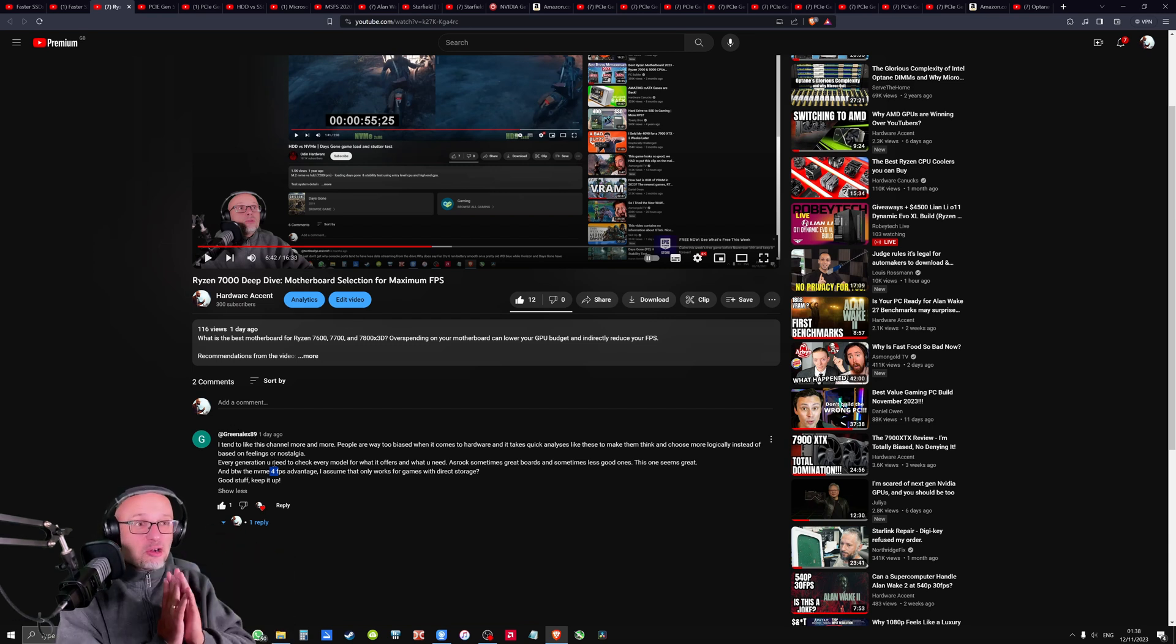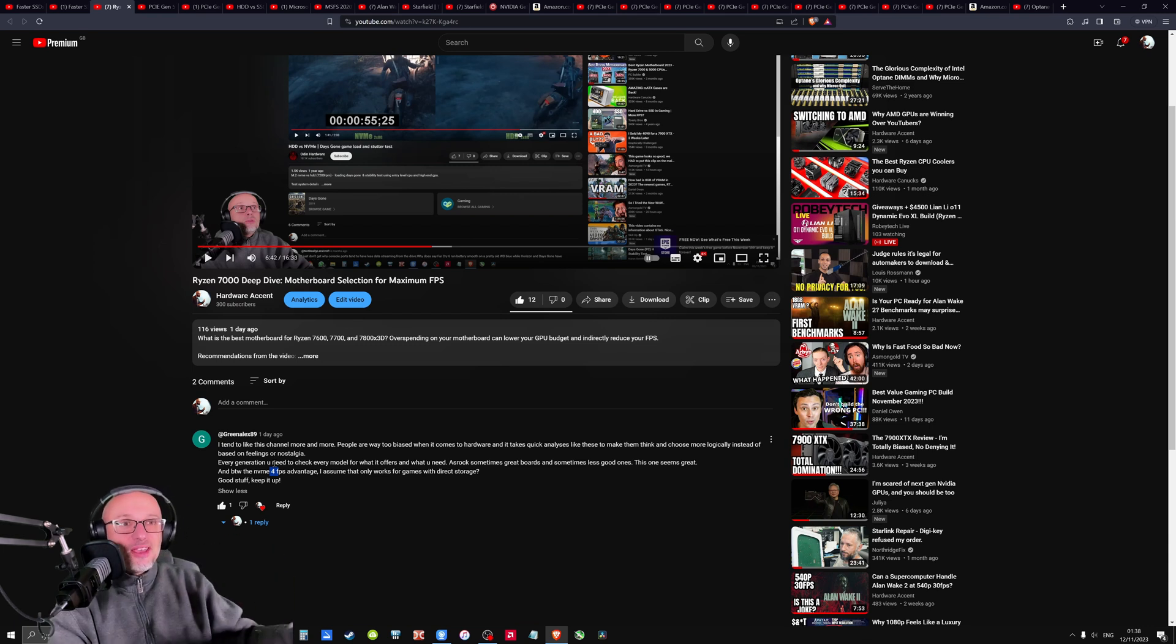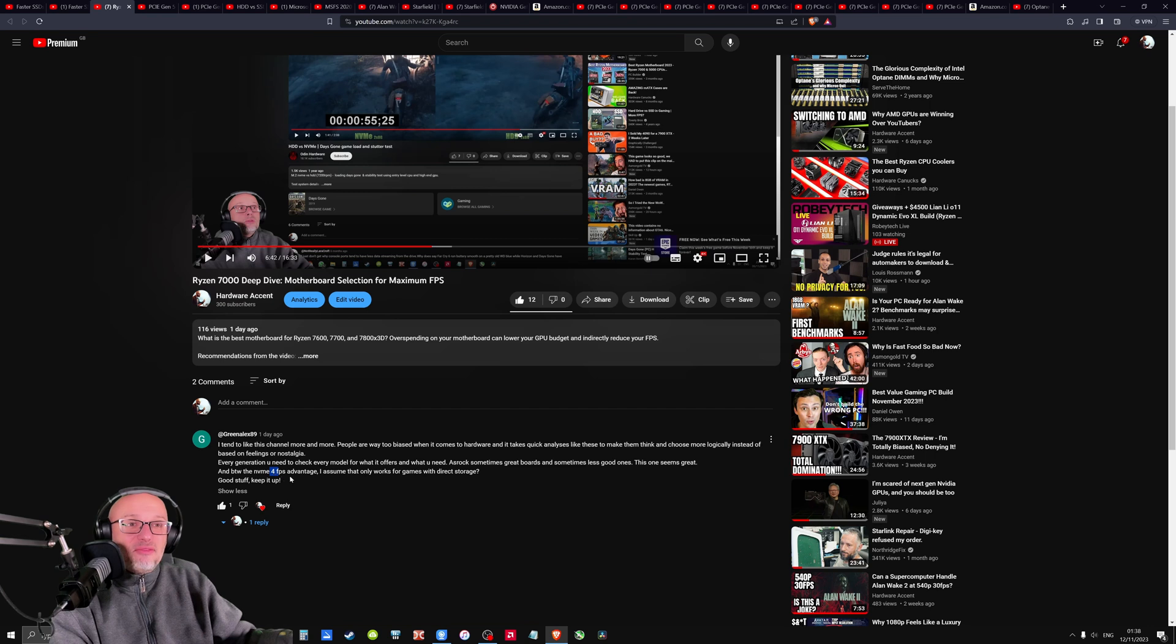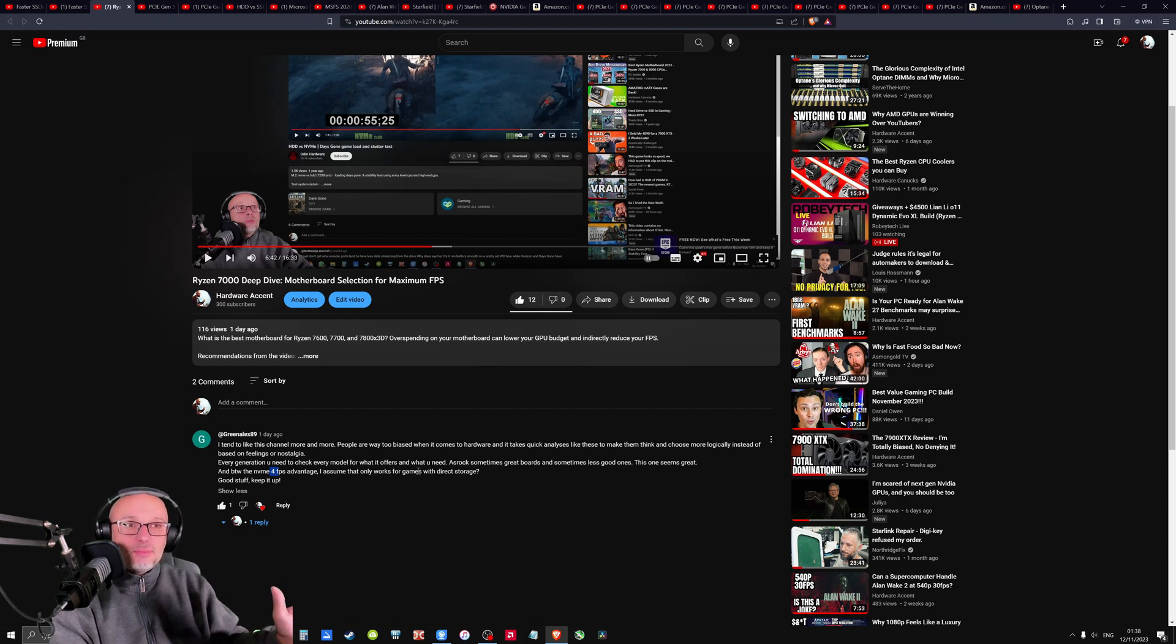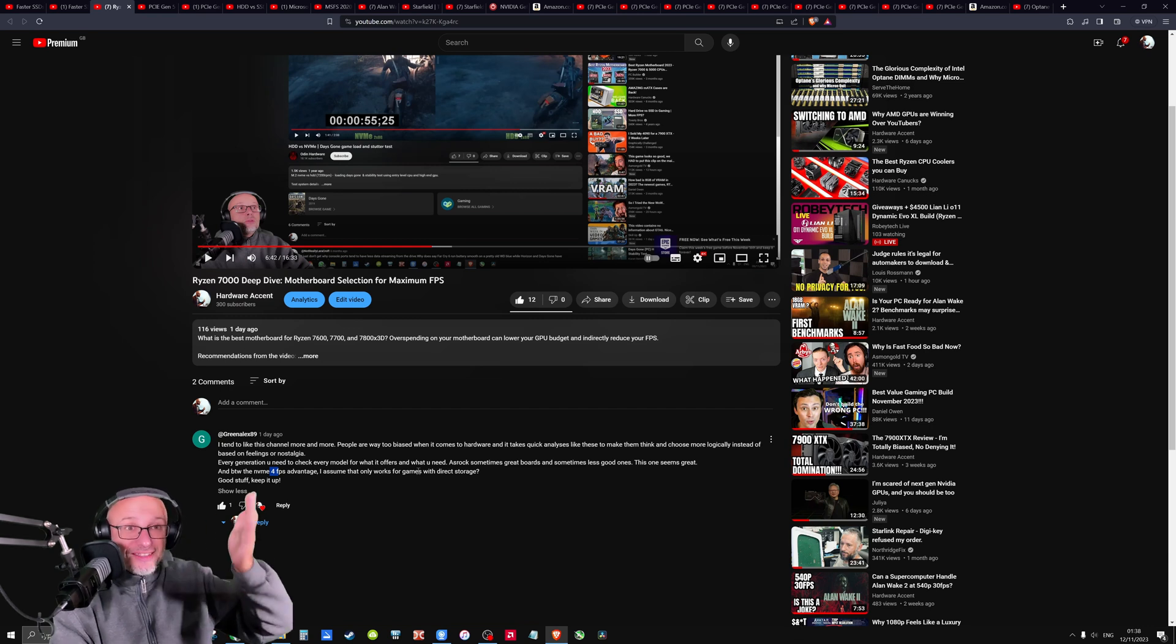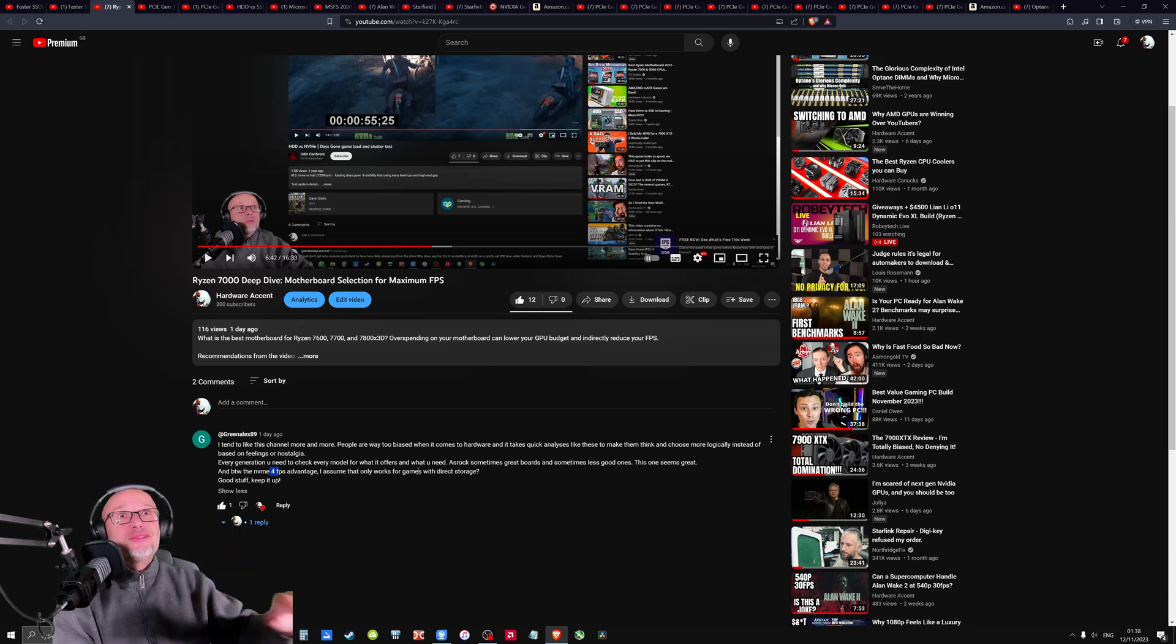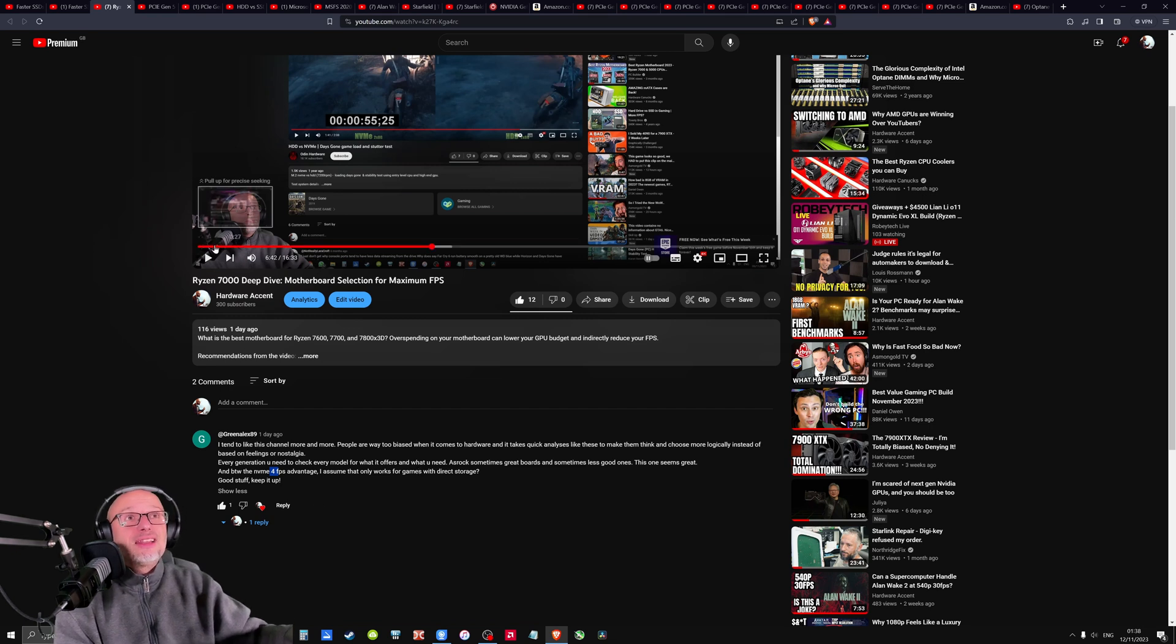And for YouTubers, content idea is like the most precious. So thank you so much. And he asked me, is this FPS advantage only for direct storage games, which is an extremely good question. And I wanted to investigate. And I'm investigating right now like Sherlock Holmes of YouTube.